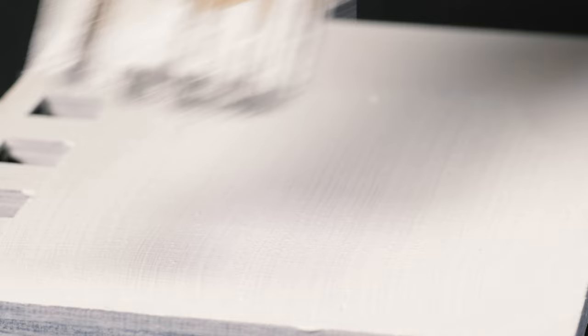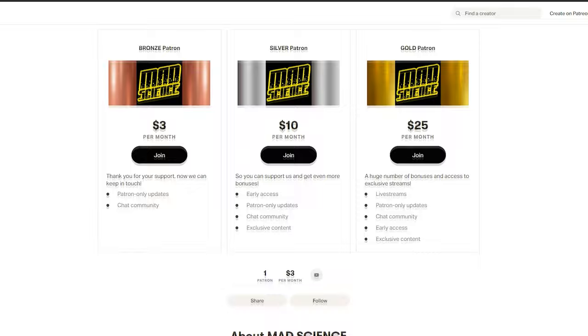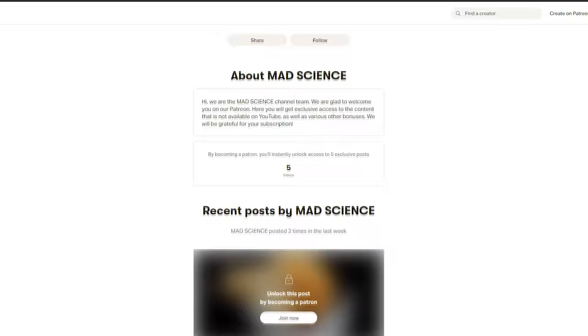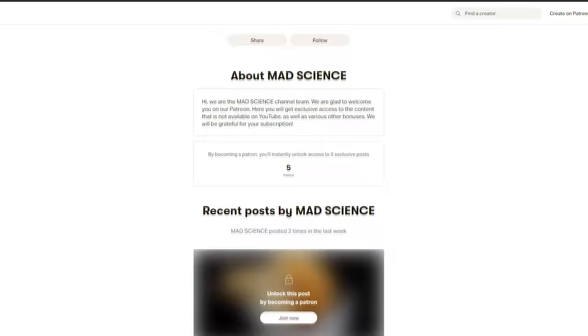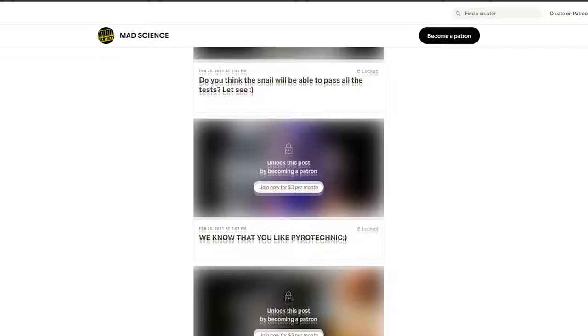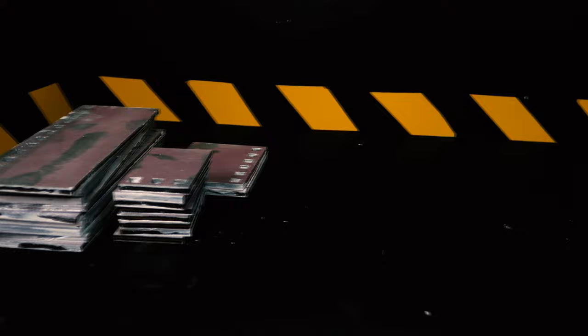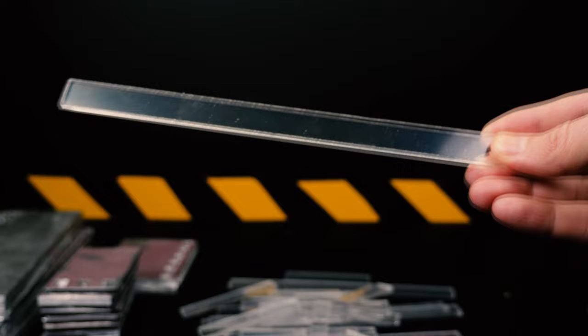Friends, we're trying to make interesting and high quality content for you, and now you can support us on Patreon. In addition, there you will find exclusive videos and other materials that for one reason or another we could not post on YouTube later. You can also take part in creating new content with us. The link is in the description.